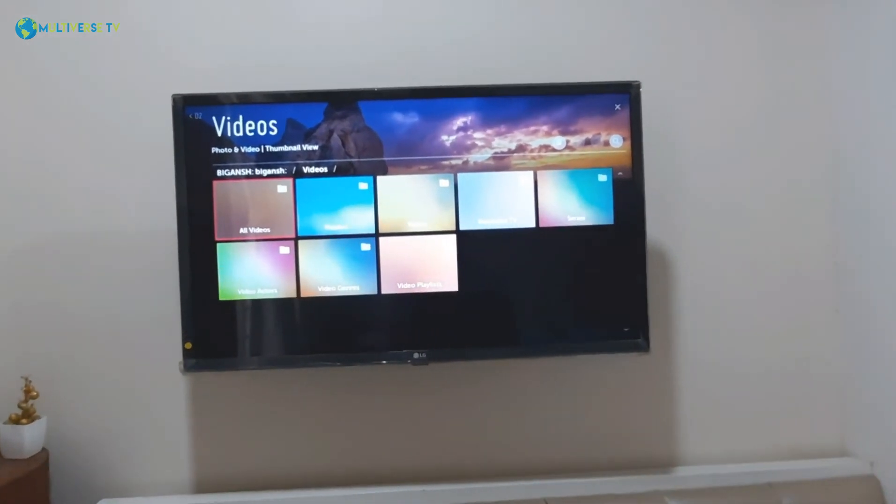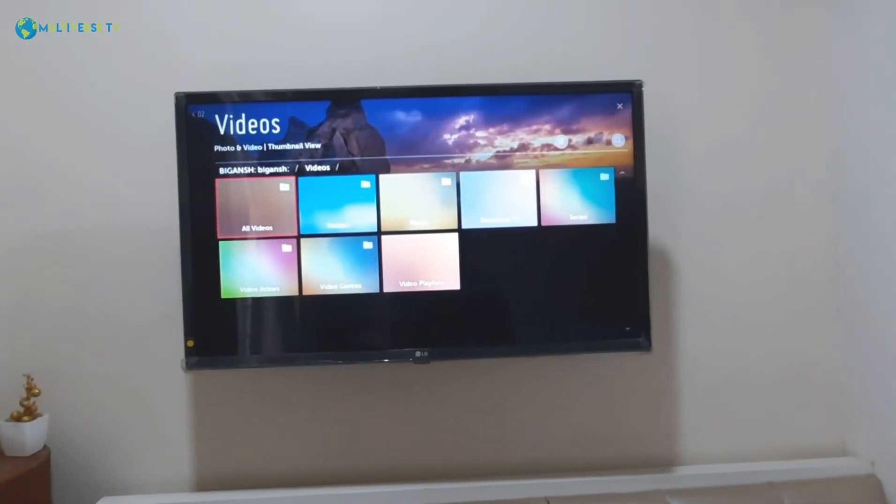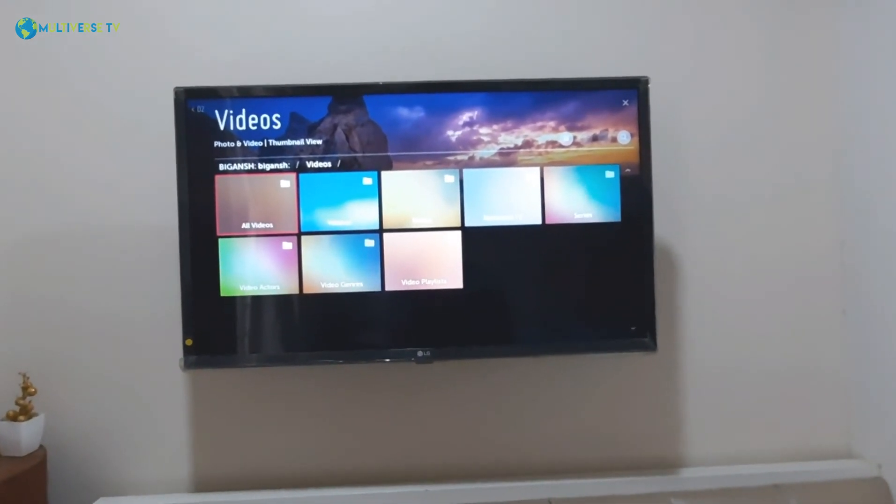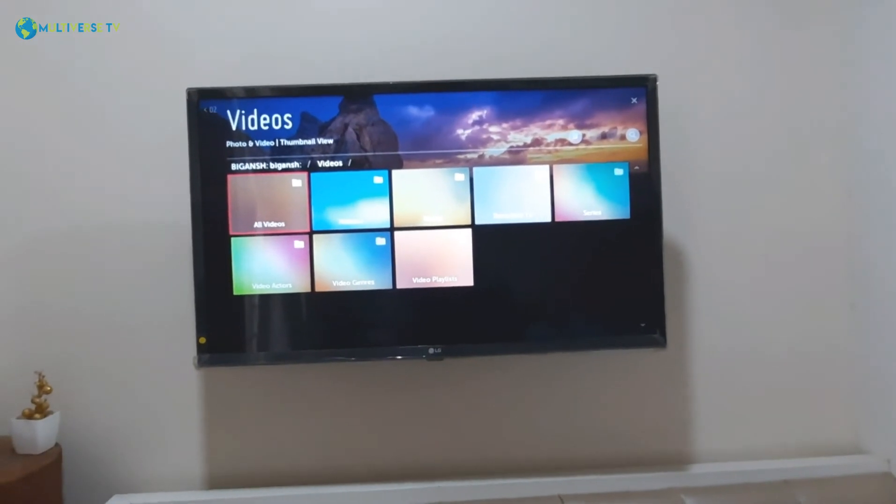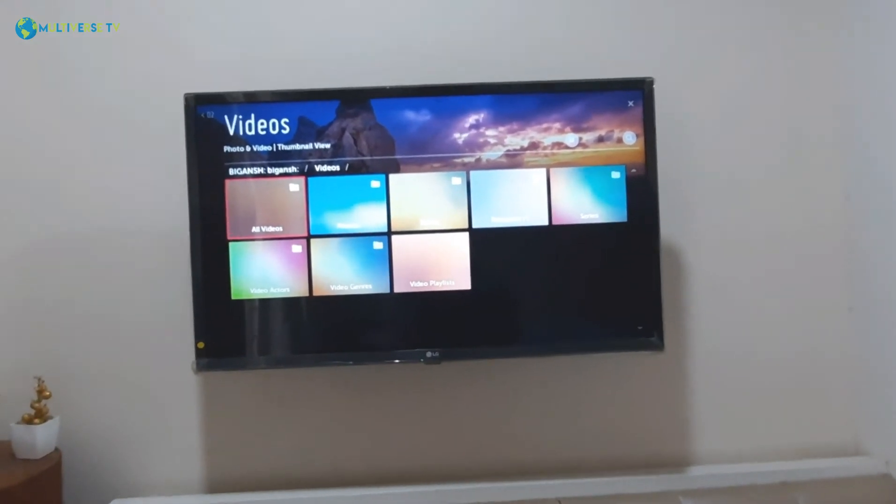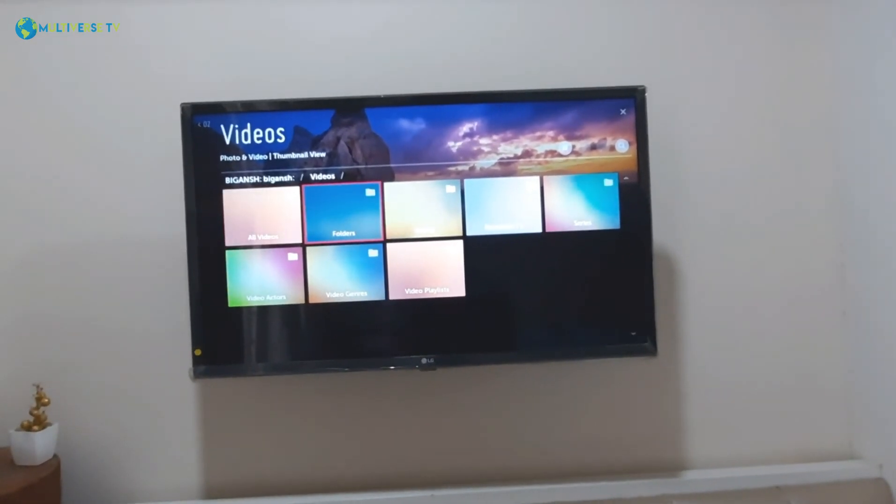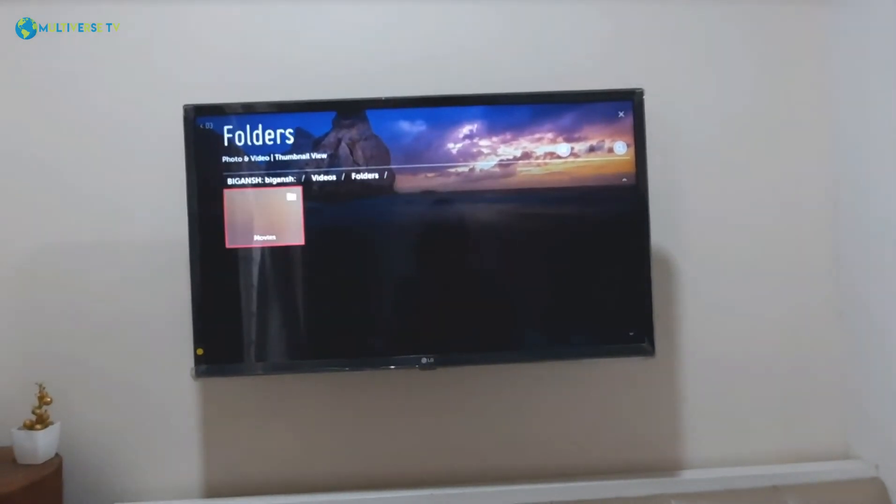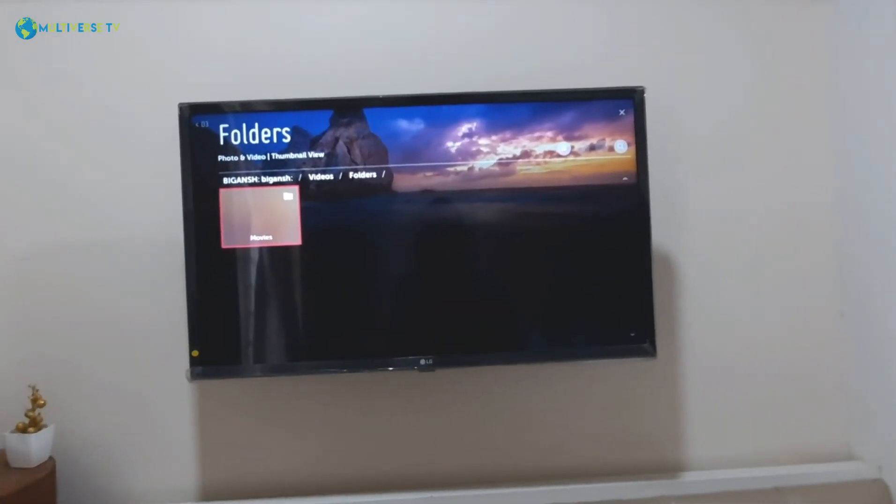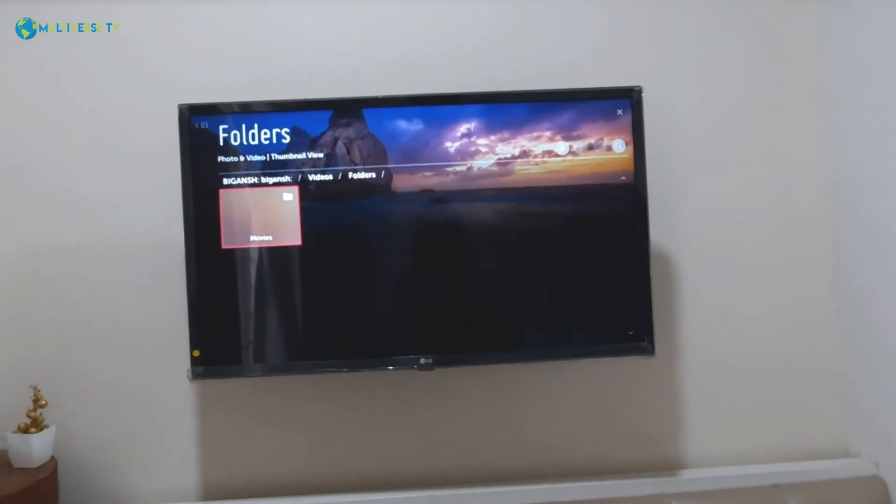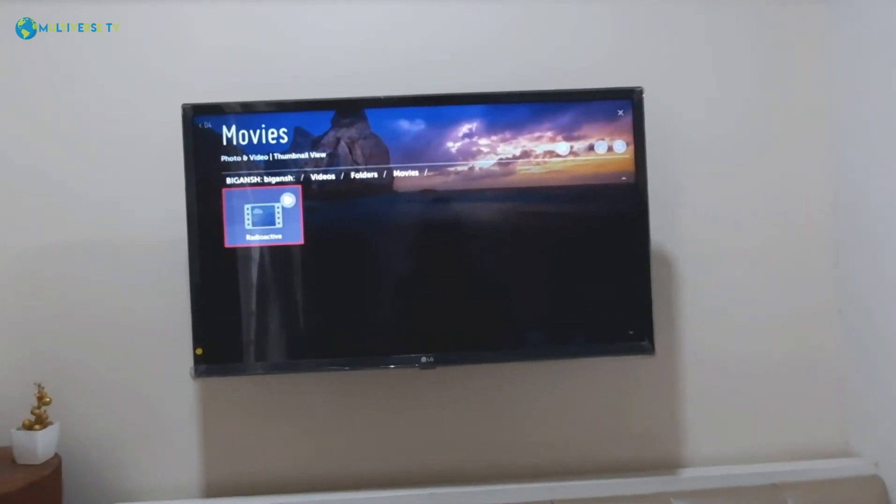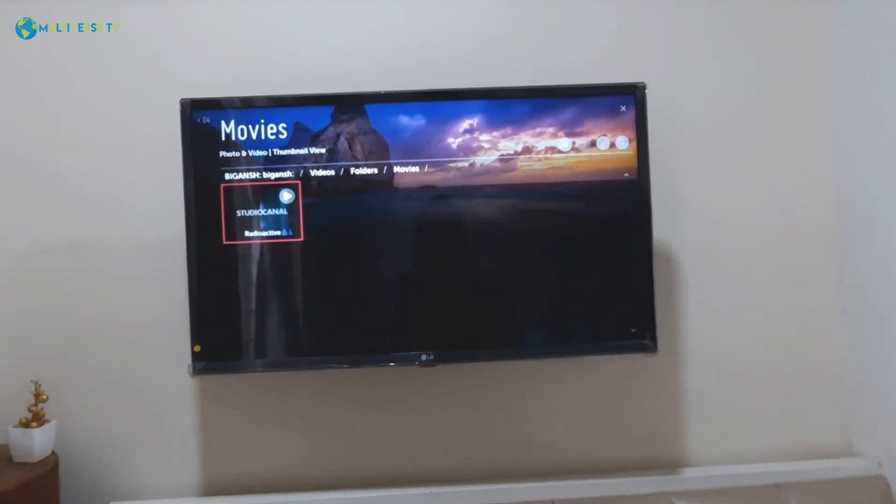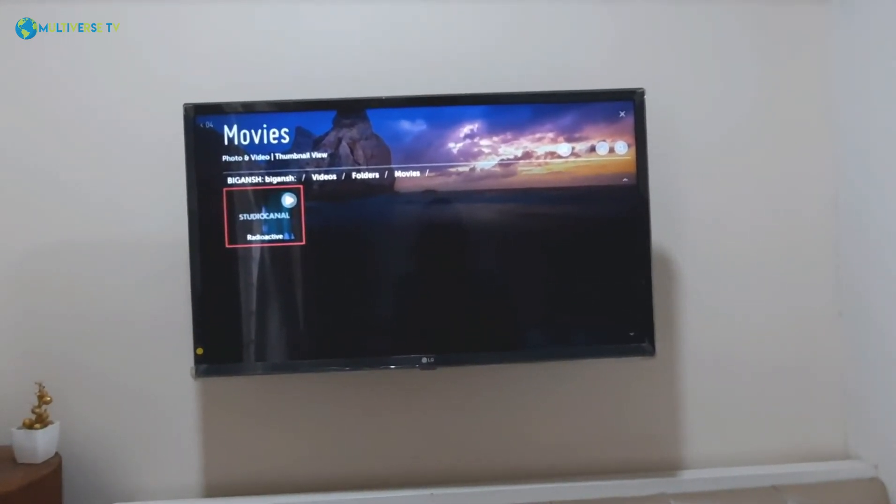I'm going in the Videos folder. As you can see there are a couple of options, but the best thing is instead of All Videos, Recorded, Series, just go ahead and click on Folders. As you can see this is the Movies folder which I shared. Now as you can see, the Radioactive movie is here. I'll click on it.